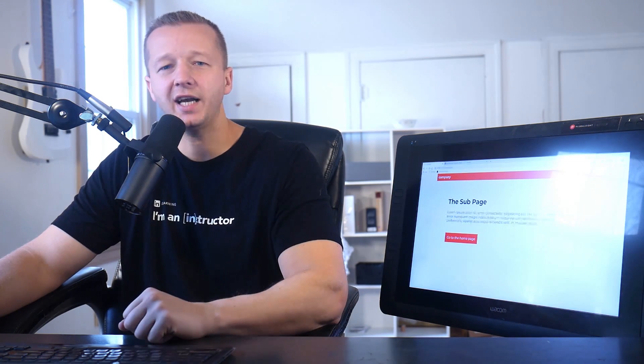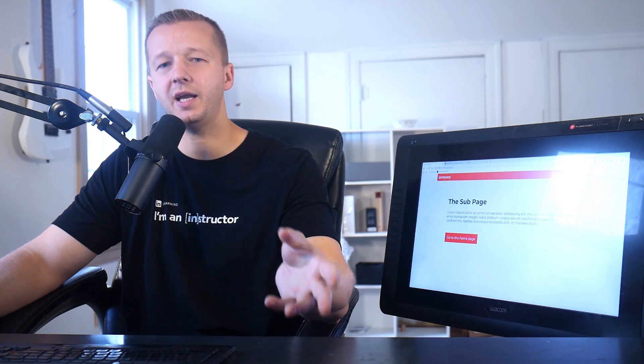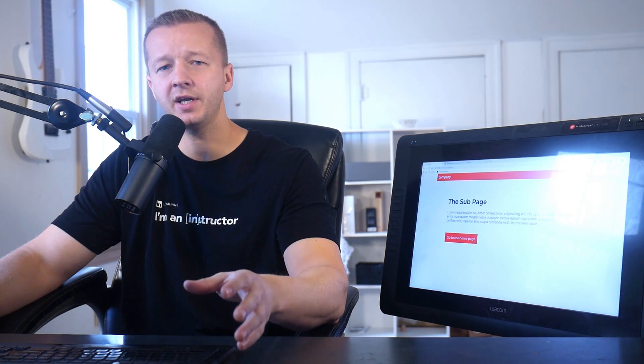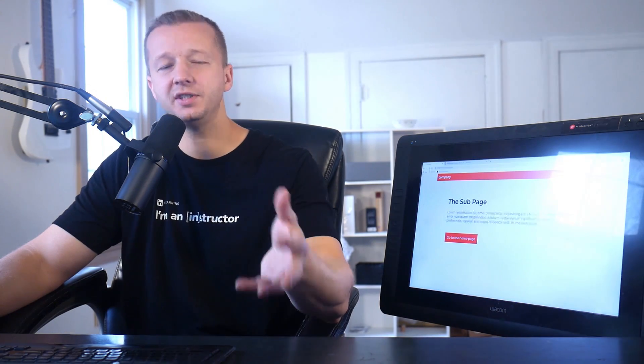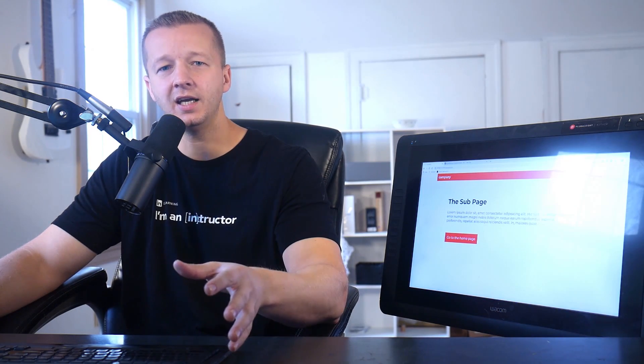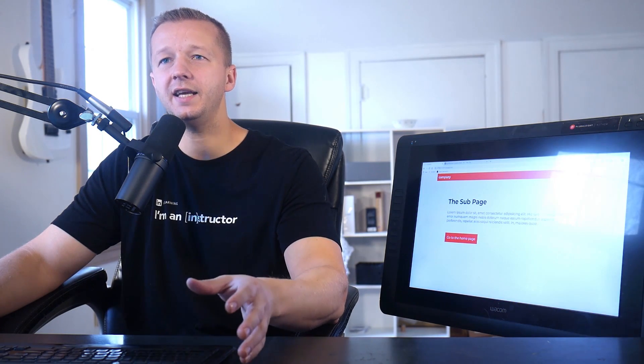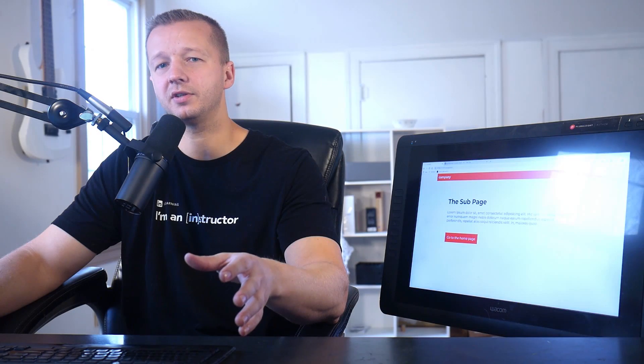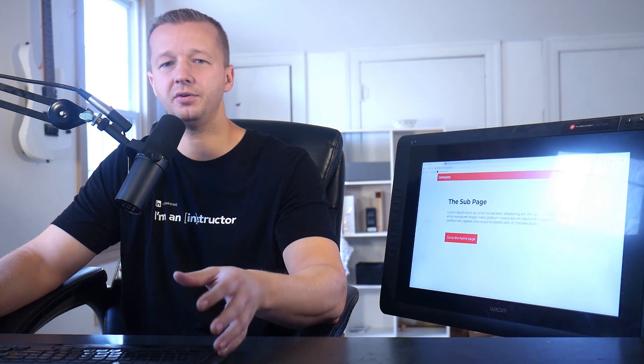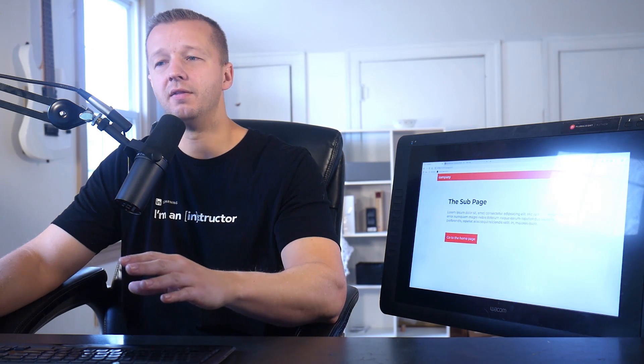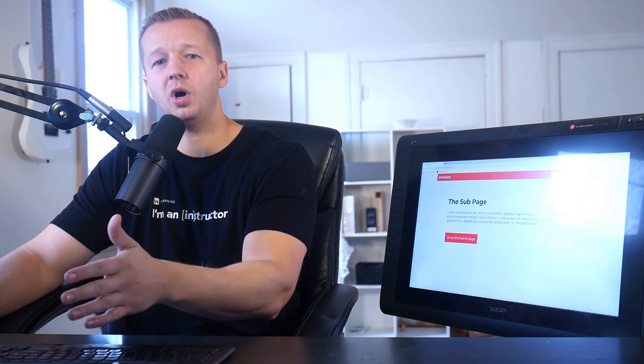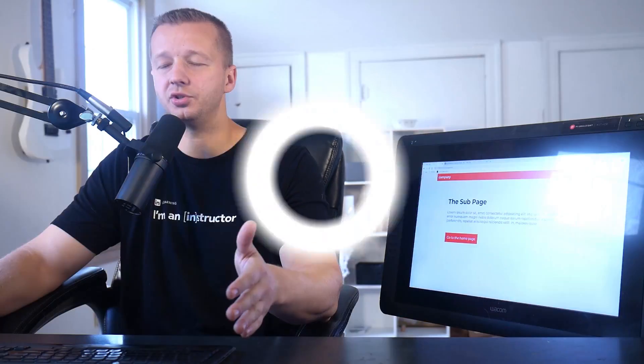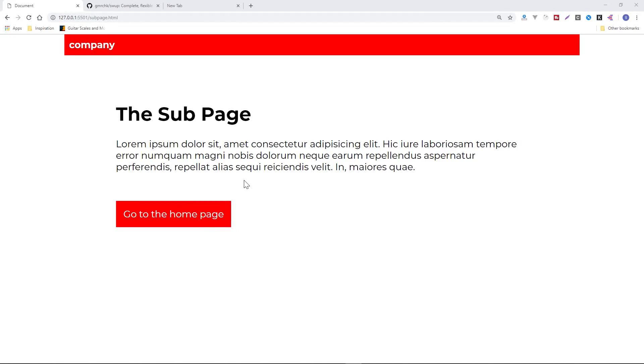Hey everyone, Gary Simon of Coursetro. So today, we're going to take a look at something called Swap, which is a page transition animation library. And if you have a really simple project that doesn't need all the bells and whistles associated with something like Vue or React or Angular, and you definitely do want page transition animations, then this is a great resource to be able to use.